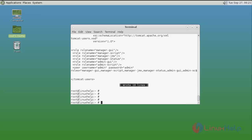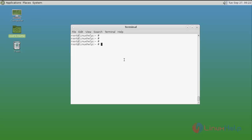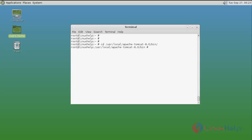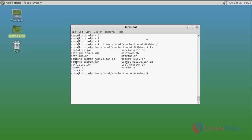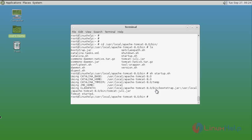Now Tomcat is ready to use. Navigate to the Tomcat directory using: 'cd /usr/local/apache-tomcat/bin'. List the files using 'ls' — you can see the startup and shutdown files. The startup file is used to start the Apache Tomcat service. Type 'sh startup.sh' and press Enter. Apache Tomcat is now started.